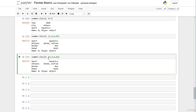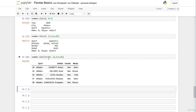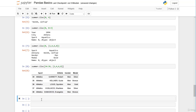We can also make more complex queries — there's no limit. For example, we select columns two, four, six, and eight, but for rows from index position 34 including until index position 39 excluding. We get the sport, athlete, gender, and medal columns for rows 34 through 38 inclusive.